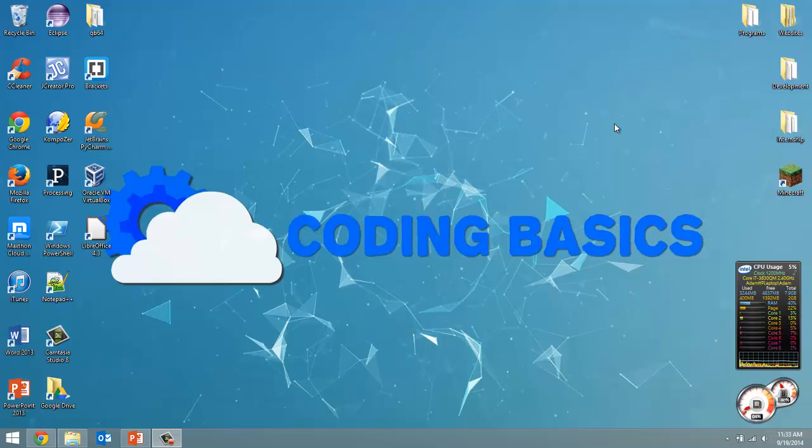Hi, how's it going everyone? Adam here from Coding Basics and welcome to tutorial number nine in my QBasic tutorial series.